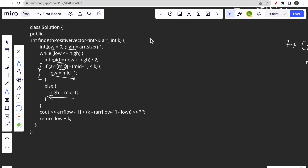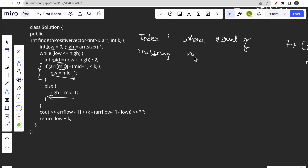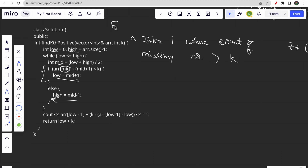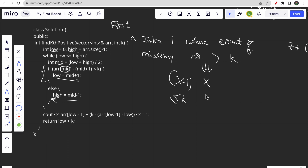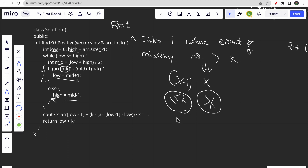The stopping condition: we find the first index i where the count of missing numbers is greater than or equal to k. Call this index x. Then x-1 is the index where the count is less than or equal to k. From x-1, we add the remaining elements needed to reach our target. The index x will be stored in the variable low after the binary search loop ends.